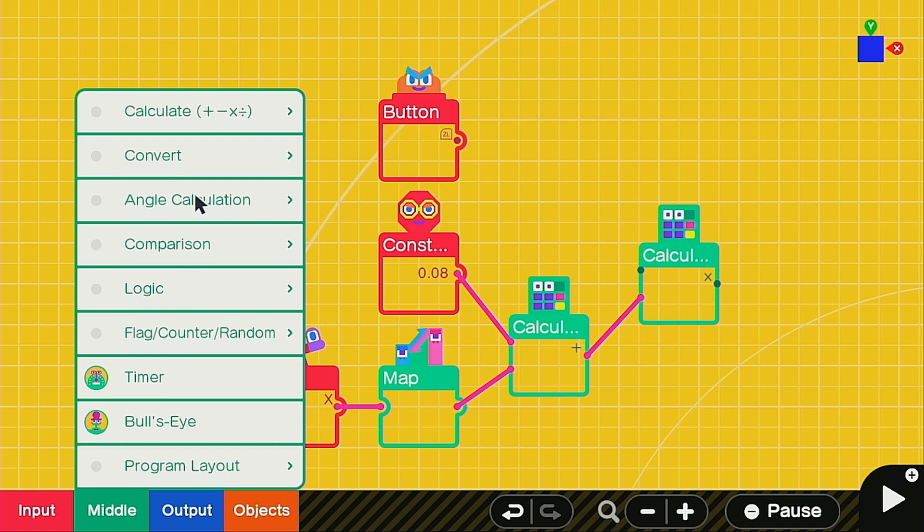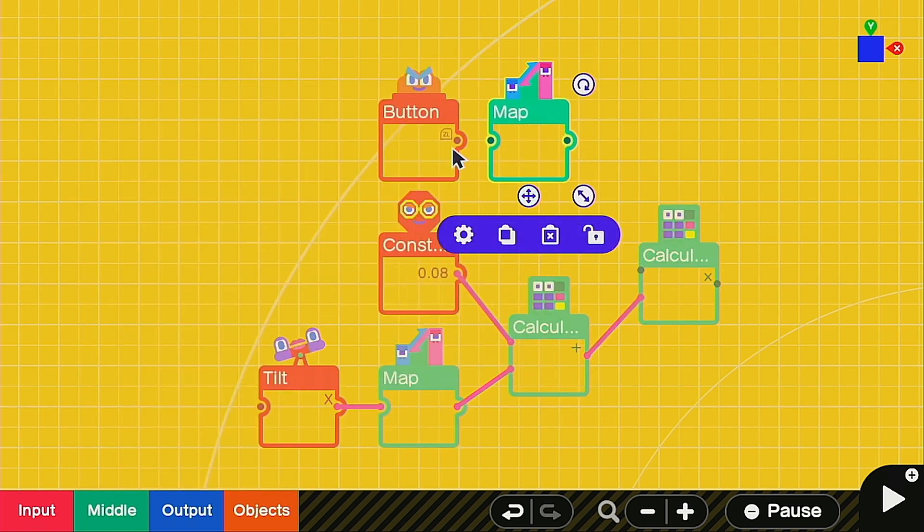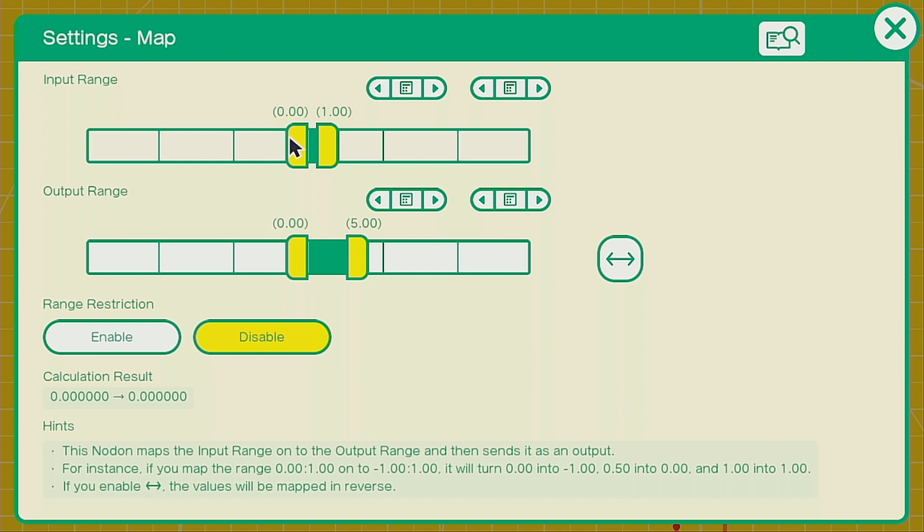And then you can go ahead and call up another map nodon which we're going to run this through. The settings for this one are 0 to 1 for the input and the output 0 to 5, so we're basically multiplying it by 5 because if you don't do this it's going to be way too slow speed.